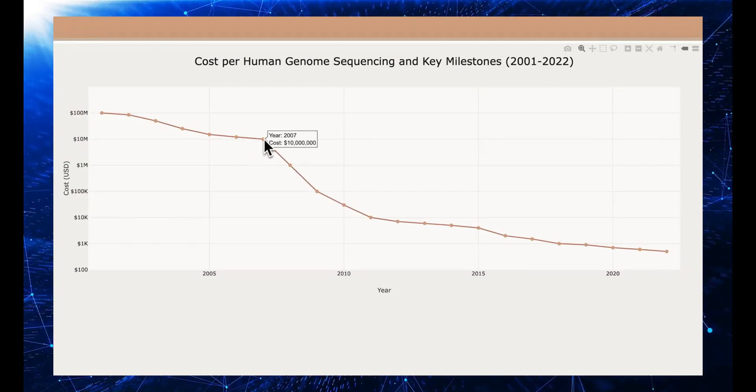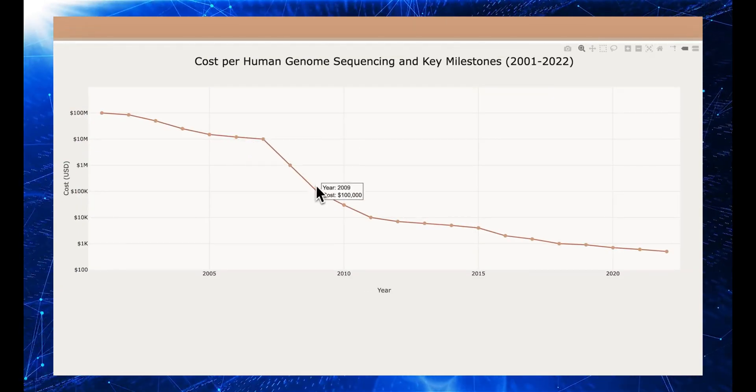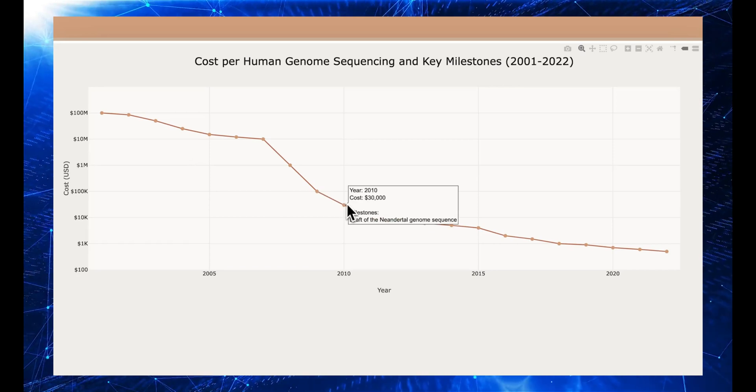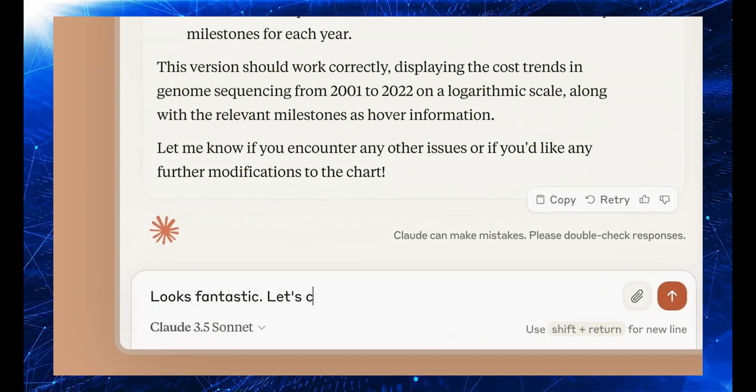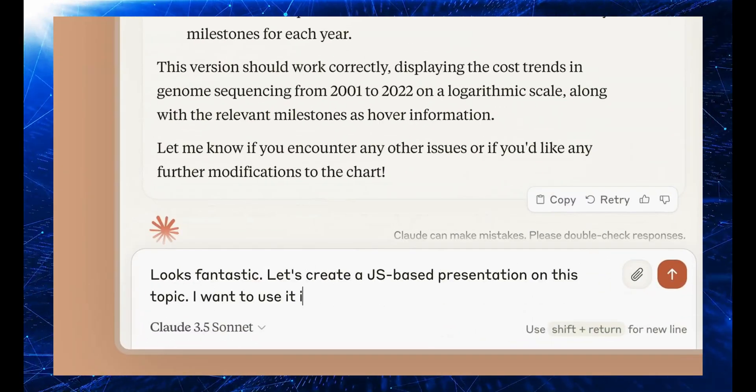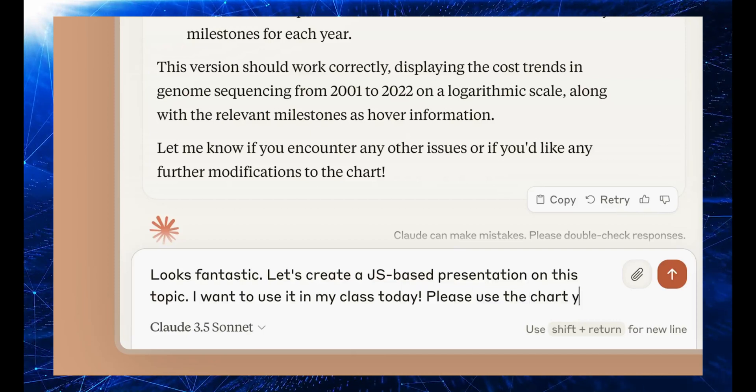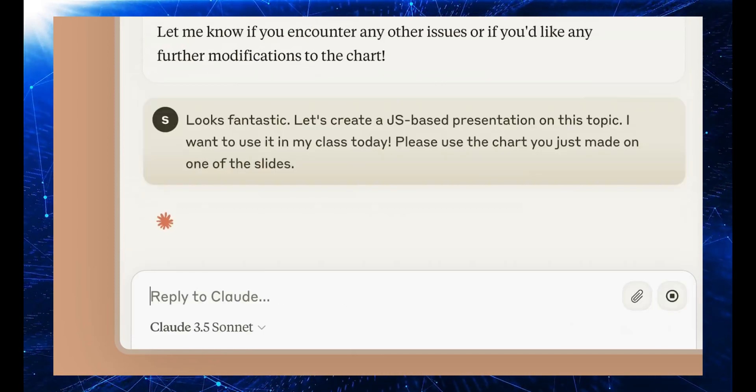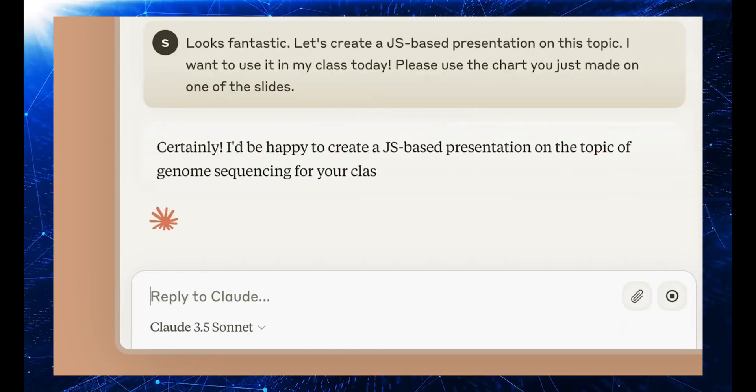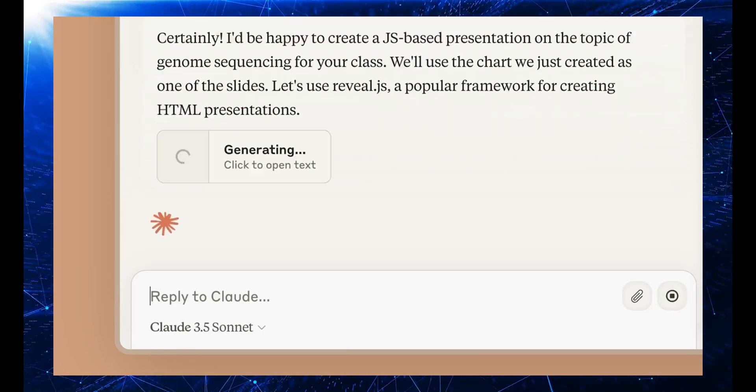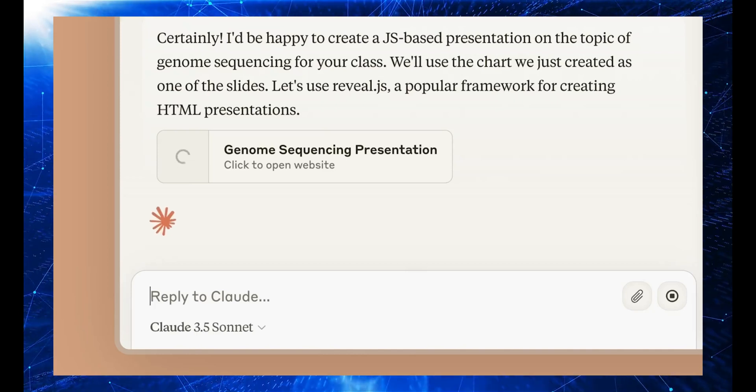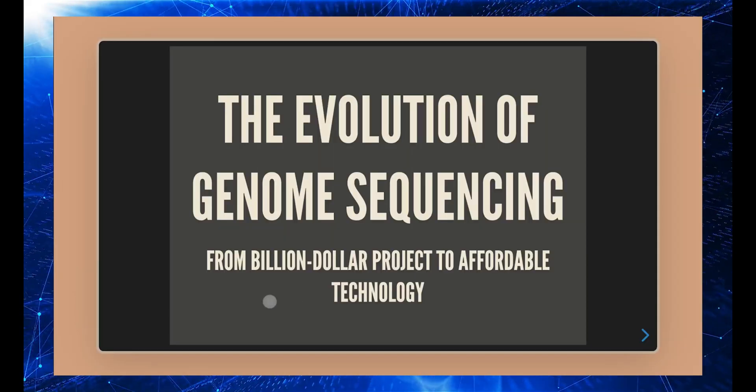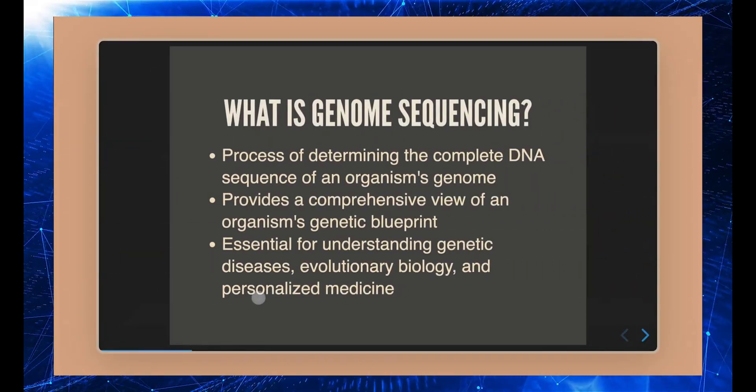In addition to its coding capabilities, Claude also excels in generating detailed explanations, creating high-quality graphics, and understanding complex instructions. Its potential applications extend far beyond coding, making it a versatile tool for a variety of fields, including education, research, and technology development.